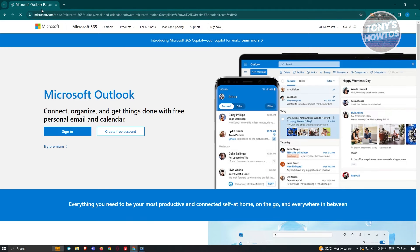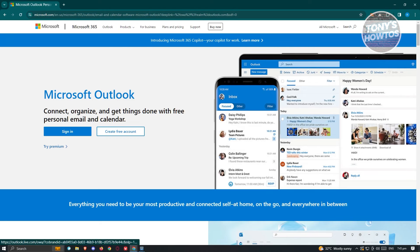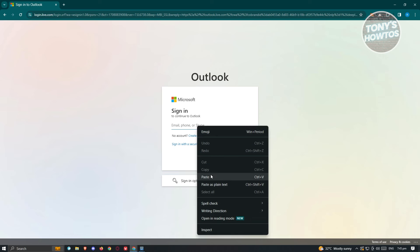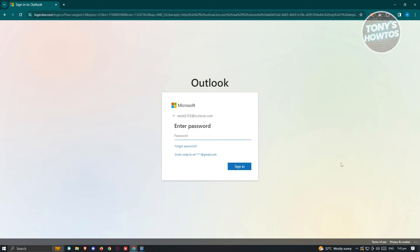This might take a few seconds to load up, but once it does, you should be able to see the sign-in button at the top right of your screen. Once you click on it, it should redirect you to the sign-in page for Outlook. You just need to enter your email first, then click on Next.